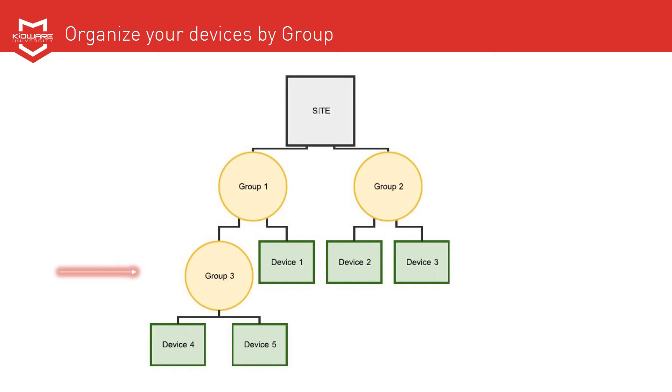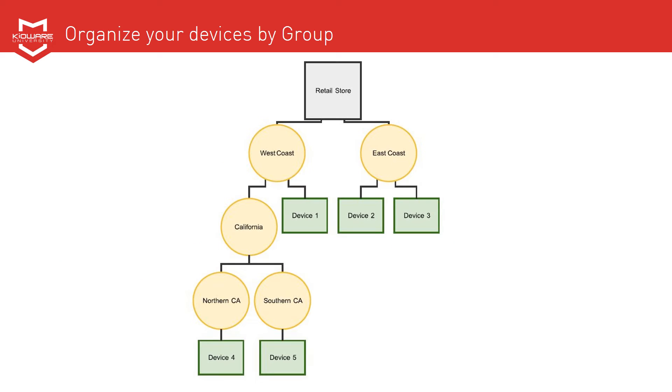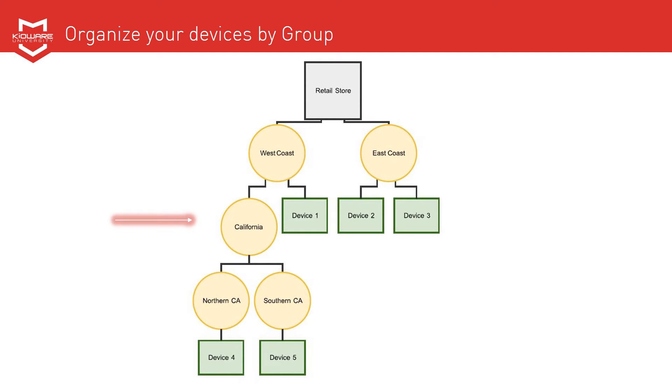A common example for using ad hoc grouping organization is in a retail environment where you might organize your devices by geographic location. Groups would be regions of a country. Within those groups you would likely have a second level of groups that are smaller regions like states, and then you might have another level of groups that are regions of each state, before getting to individual devices.